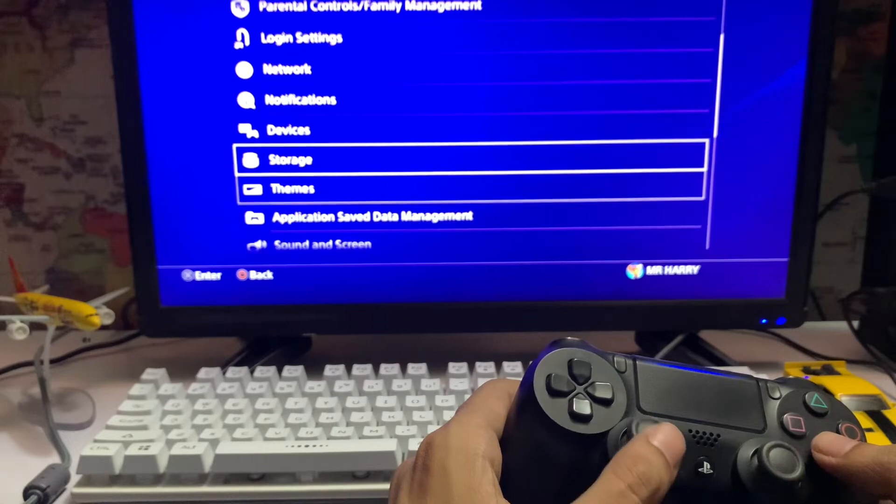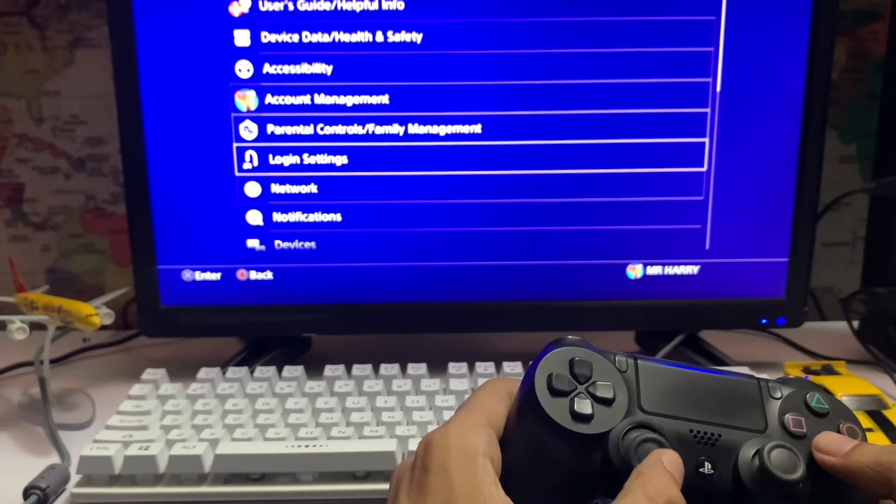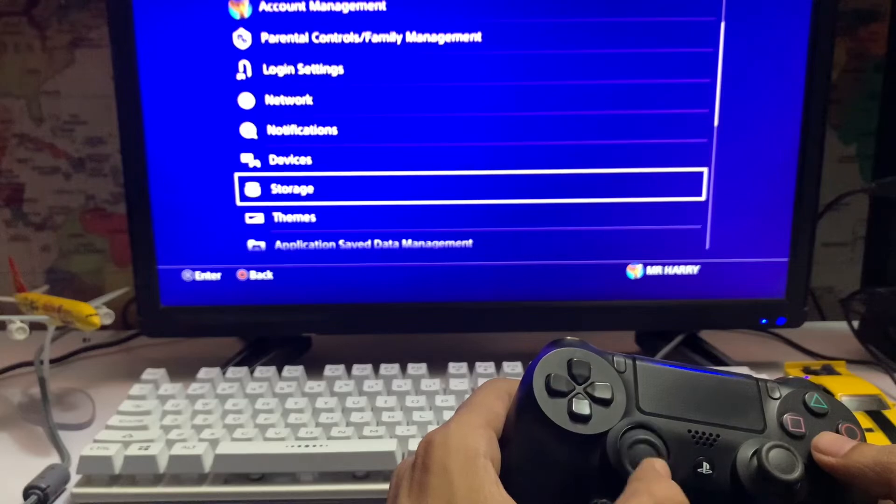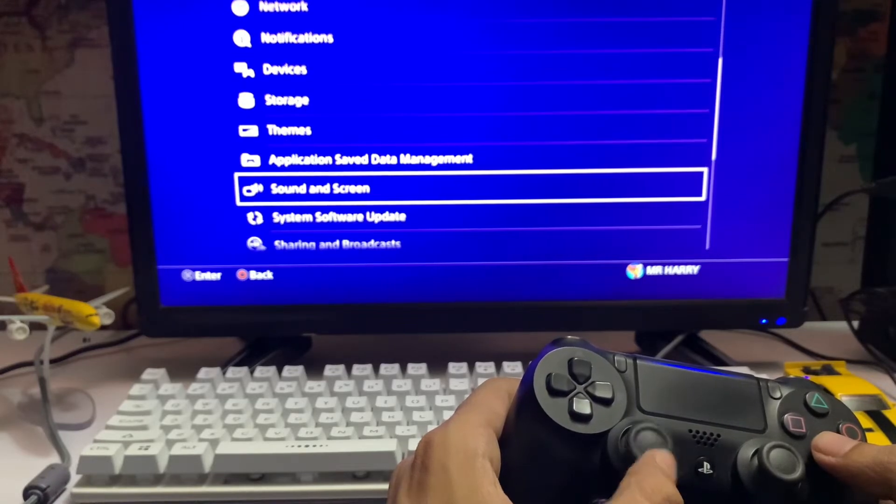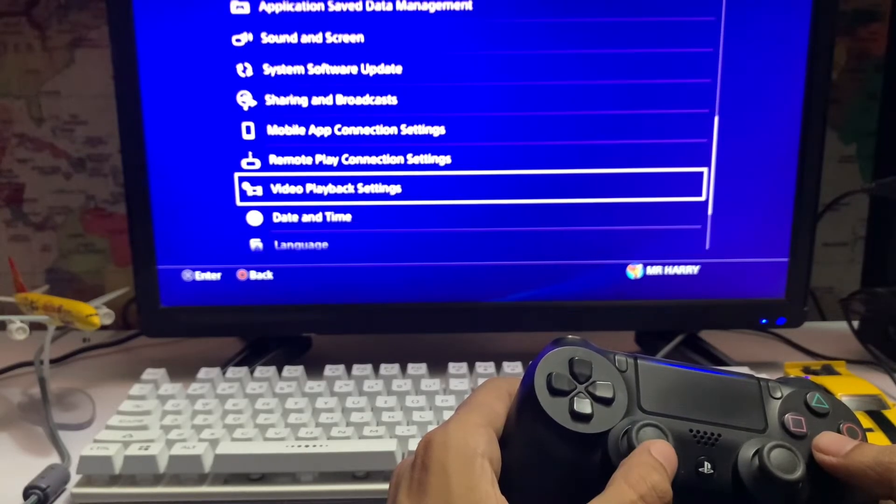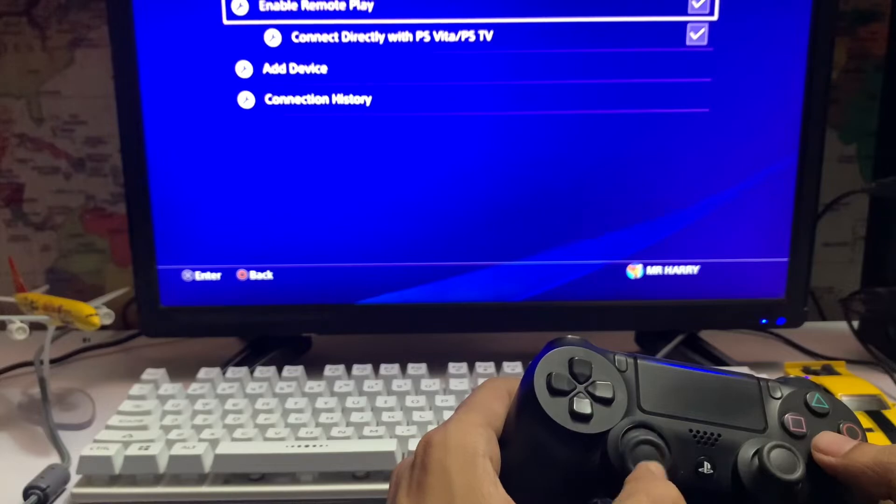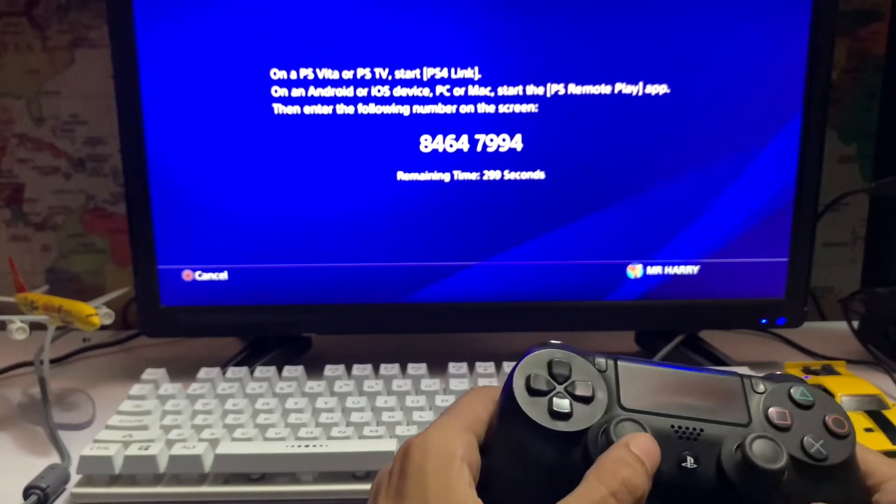Then you go to Settings, not Devices but Application Data, then Software, and then Remote Play Connection Settings. Just tap on it.